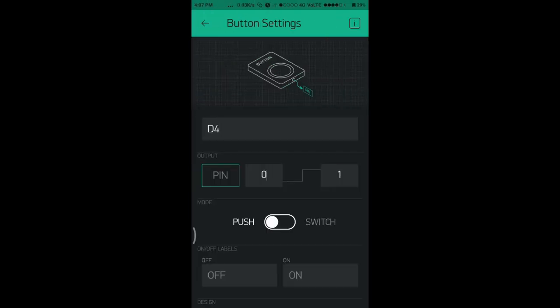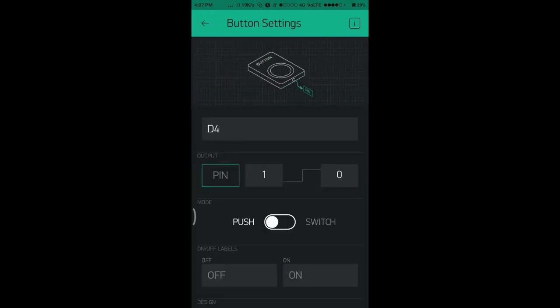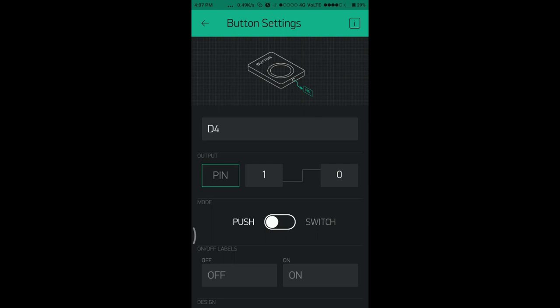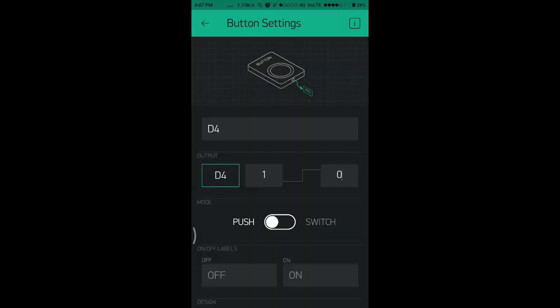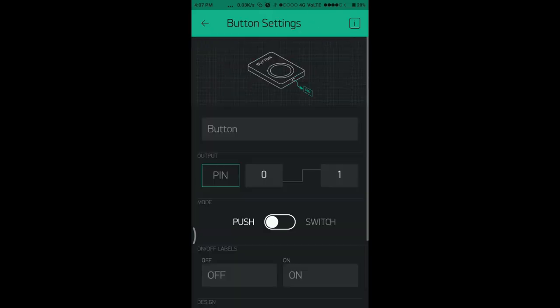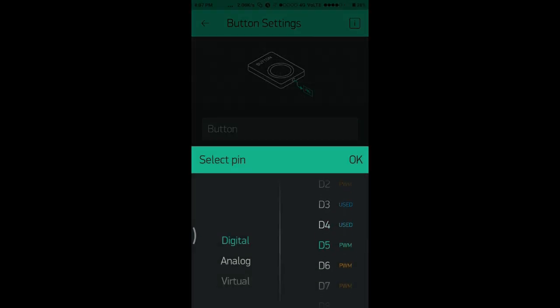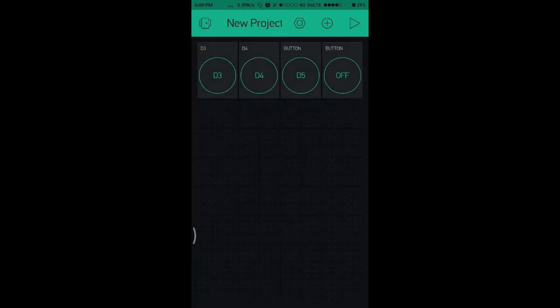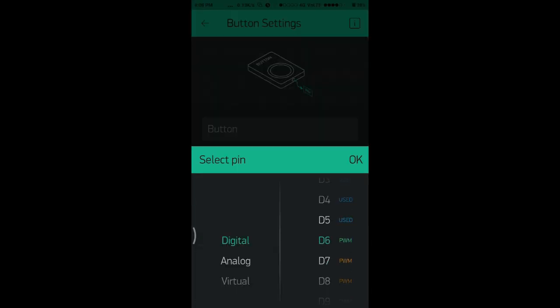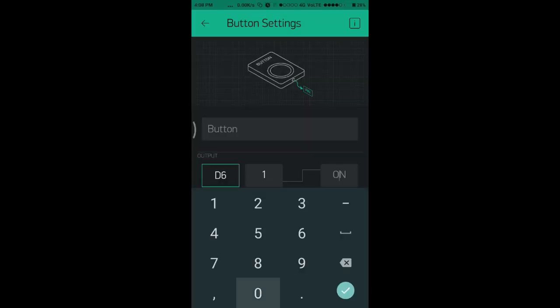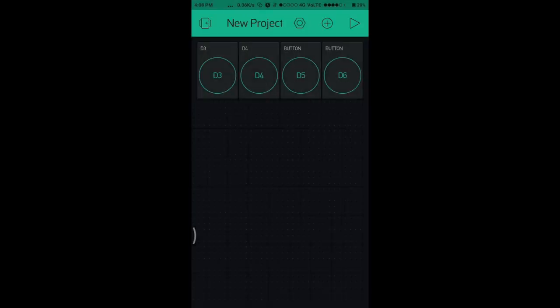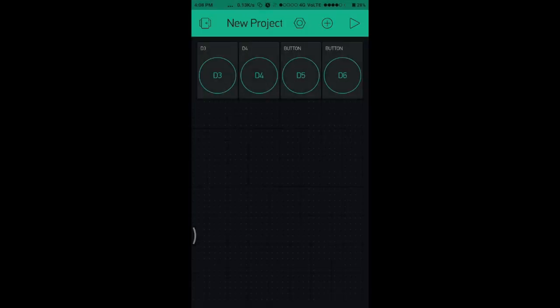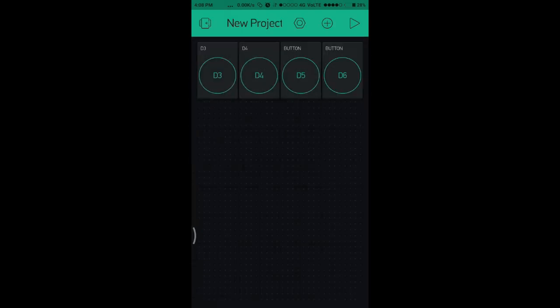Do the same for the other buttons. I choose pin D4, D5, and D6, and all the outputs are set one to zero and changing the mode from push to switch.